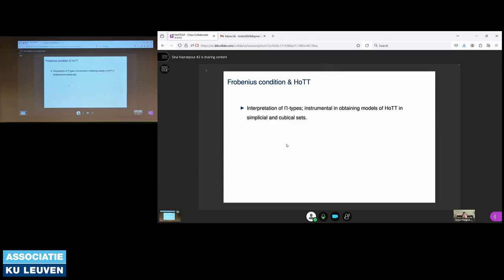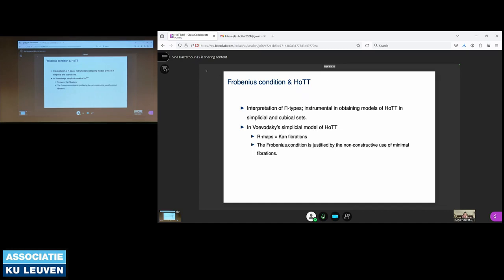Here's how Frobenius relates to homotopy type theory. In fact, it's instrumental in the interpretation of pi types in simplicial and cubical models. In Vladimir Voevodsky's simplicial model of homotopy type theory, where right maps are fibrations, Frobenius condition is justified, however, by non-constructive means using the theory of minimal fibrations.